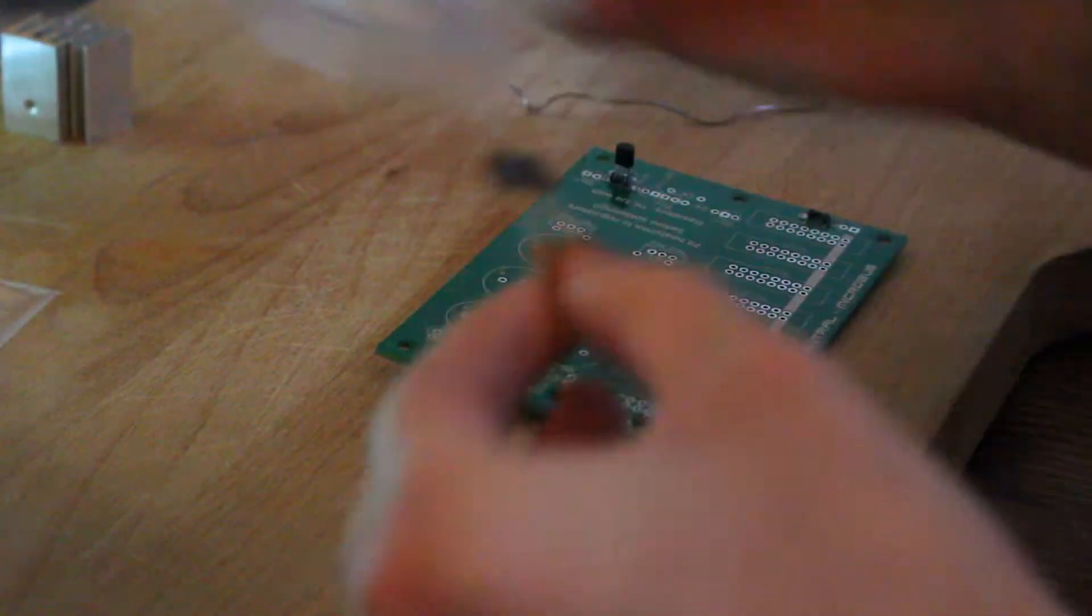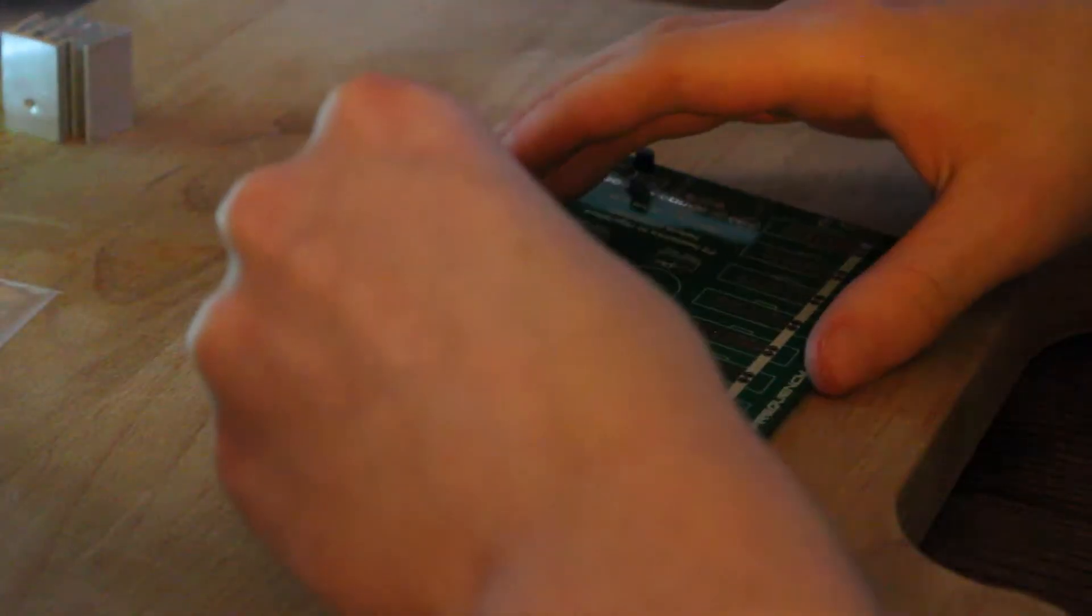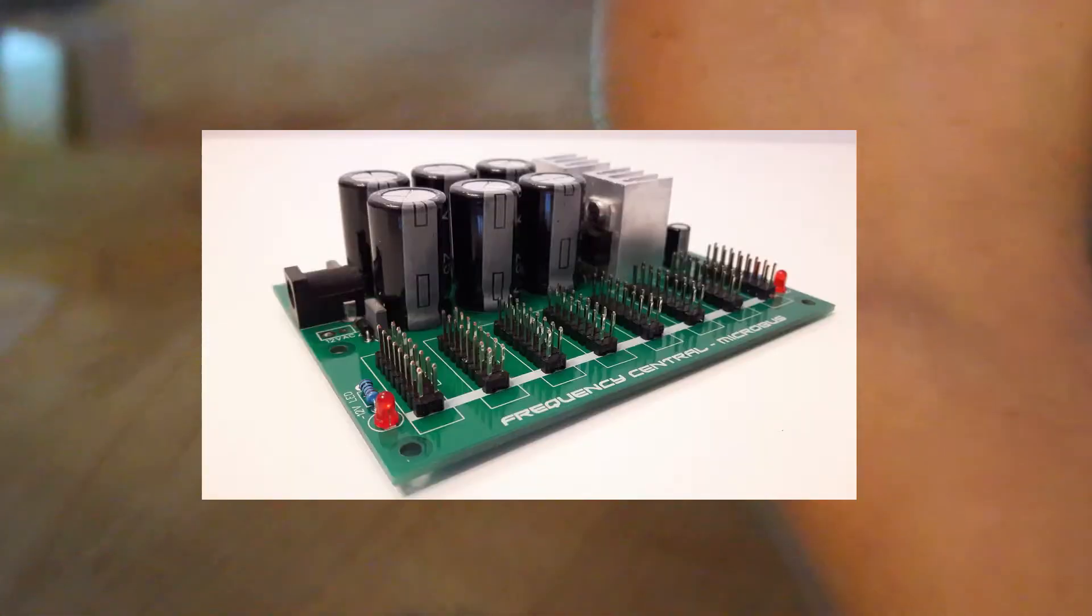Okay, so this is the second video of me building my Eurorack synthesizer. What's on the screen is videos of me soldering this Frequency Central Microbus PCB.